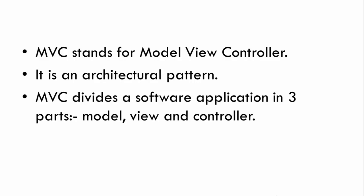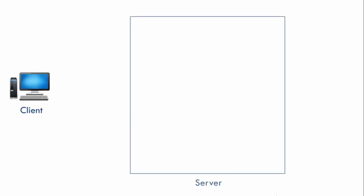Now let's see how an MVC pattern is implemented in a web application. Let's say we have a client, a server, and a database. These are the three main components of any web application.